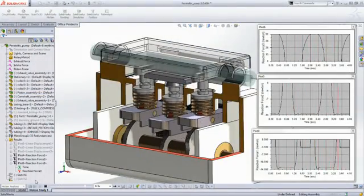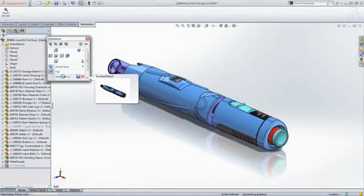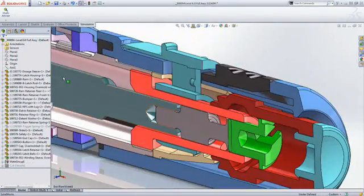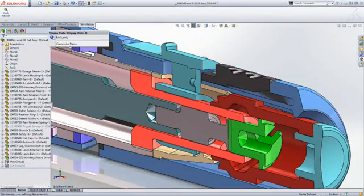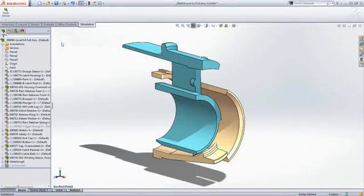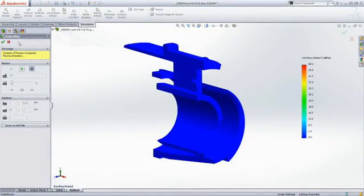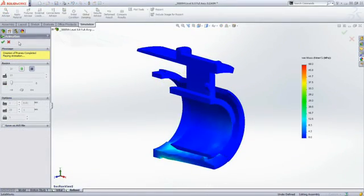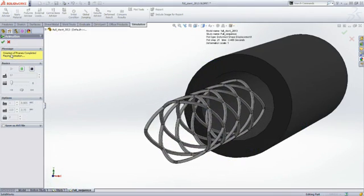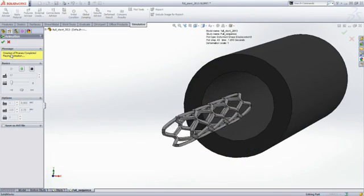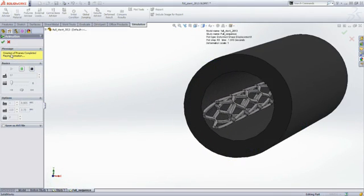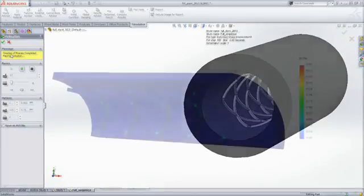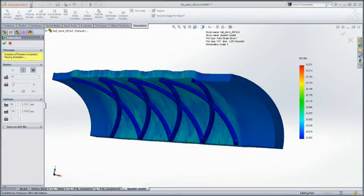With SolidWorks simulation, you can conduct detailed tests on as many design iterations as you need to, without prototyping. See on screen how parts move and interact, or how strong they need to be. Then, revise your design to fix any issues. With simulation, you can save an enormous amount of cost and rework, and significantly improve product quality.